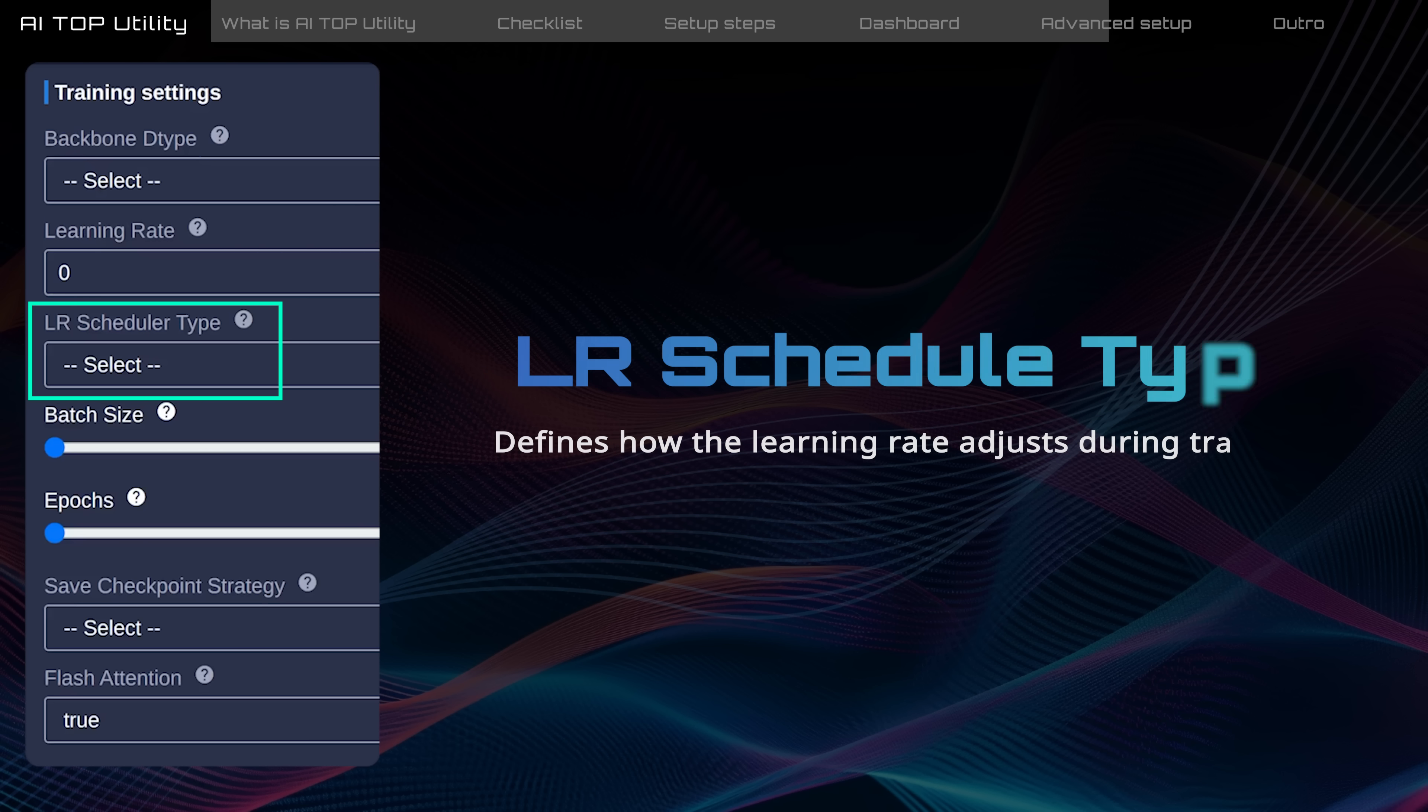LR schedule type defines how the learning rate adjusts during training, with options like cosine and linear. Usually, the cosine type produces a more balanced outcome.